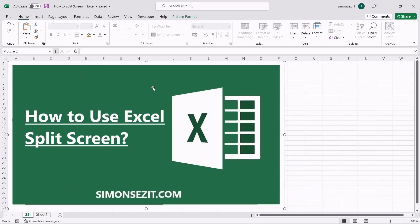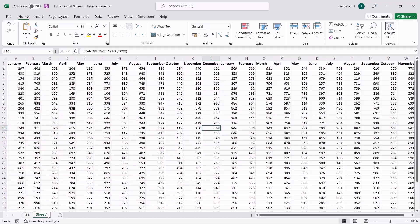Hello, everyone. Welcome to a new tutorial from Simon Says It. In this video tutorial, I will show you how to use split screen in Excel. Excel only allows you to view more or less 28 rows and 23 columns. But if you have hundreds of rows and columns and want to compare them, Excel allows you to split screens to enable you to visually compare any data. When you use split screens, each pane grants you the ability to independently scroll and compare the data, helping you view each part of the same worksheet independently.